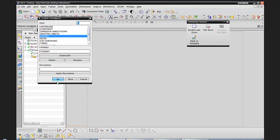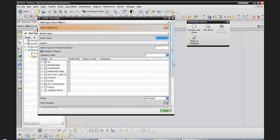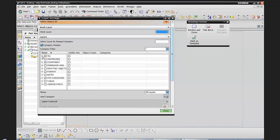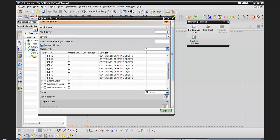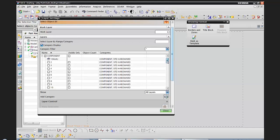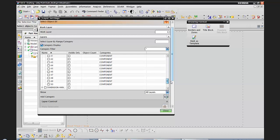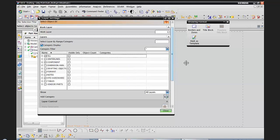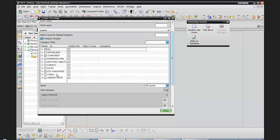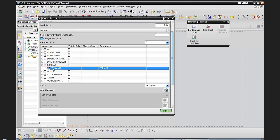Now I've created all my categories. Let's look at some layer settings. With category display turned on, I can see all my categories and what layers are included within each. Notice that layers 51 through 60 belong to both the centerlines category and the drafting objects category. I'm mostly concerned right now with my format layer, and the way I can make that my work layer is by double-clicking on it — because all the objects I'm about to add, the zones and borders, I want them to reside on layer 256.